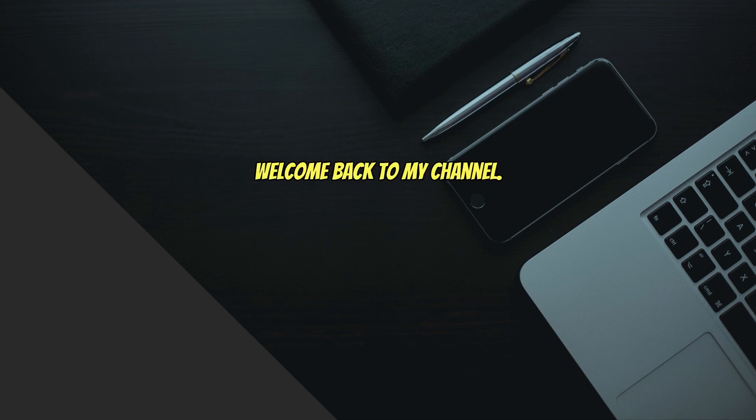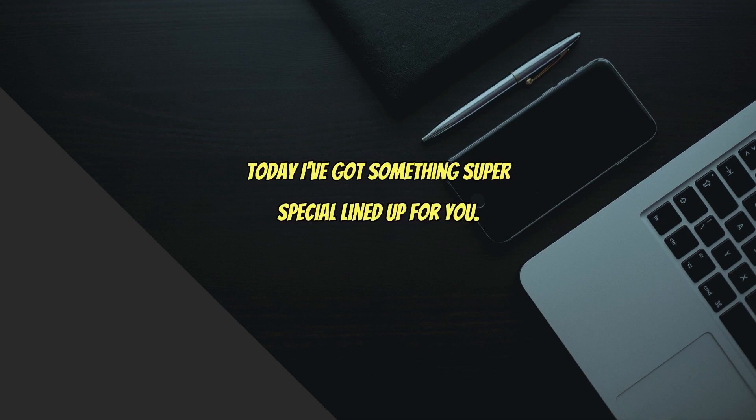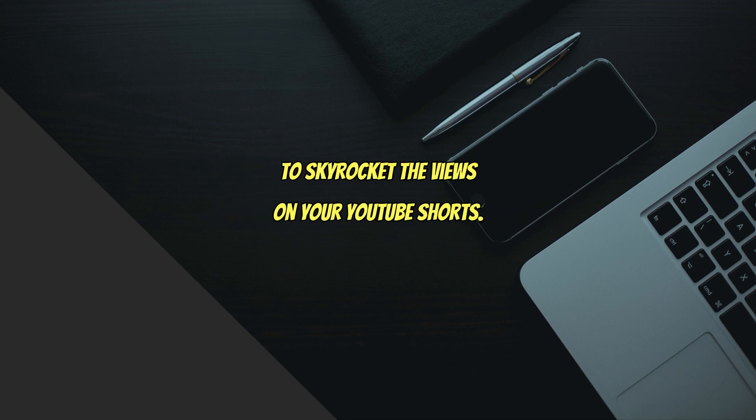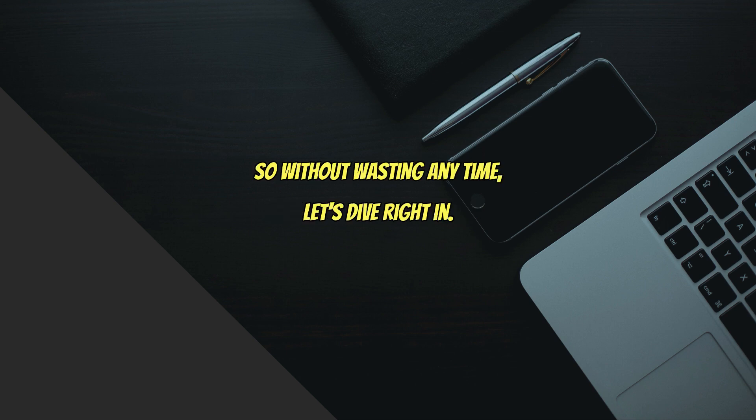Hey there YouTube fam, welcome back to my channel. Today I've got something super special lined up for you. In this viral video, I'm going to share five sure shot tips to skyrocket the views on your YouTube Shorts. So without wasting any time, let's dive right in.